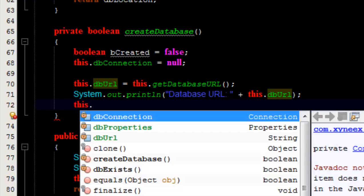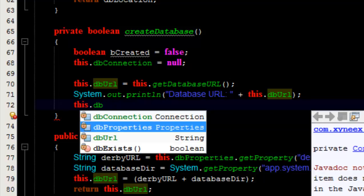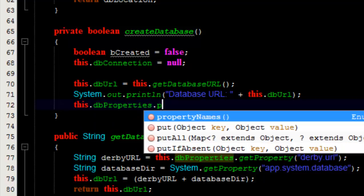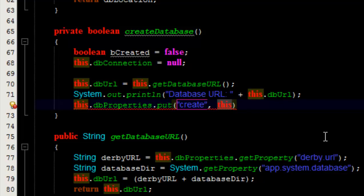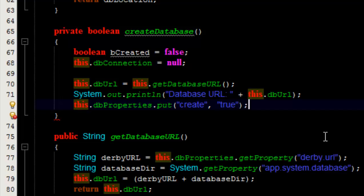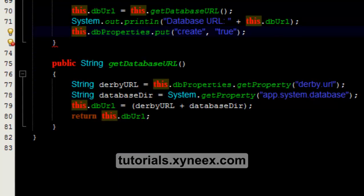Now we need to add the property in the dbProperties field using the put method. The put method takes a key which we call create and we are going to pass in the value true. This will tell the database driver that we are creating the database. The next thing we're going to do is open up a connection to the database with the necessary properties and the database URL.